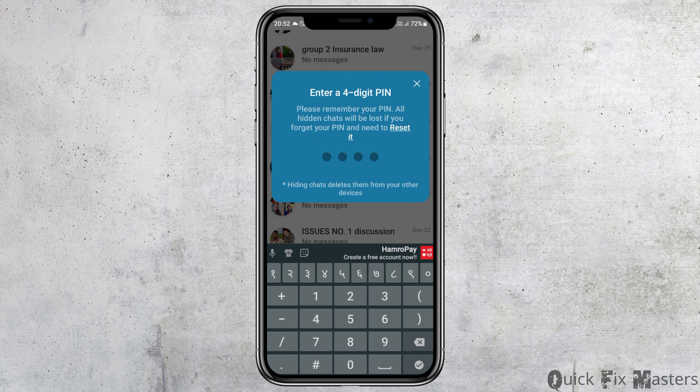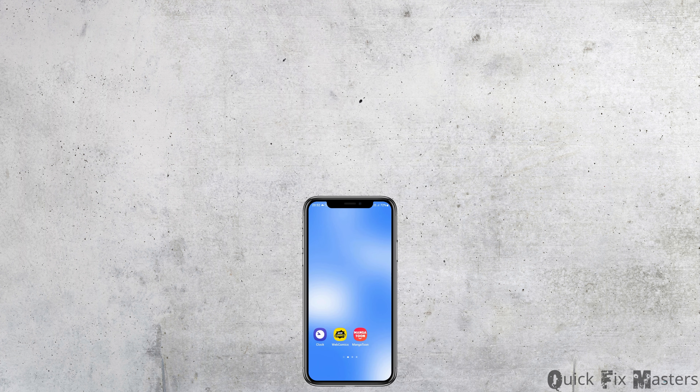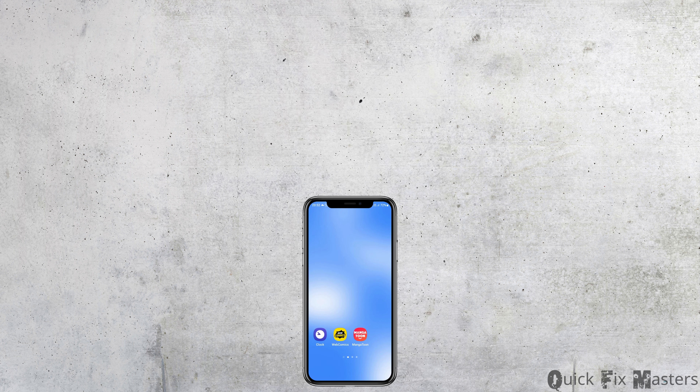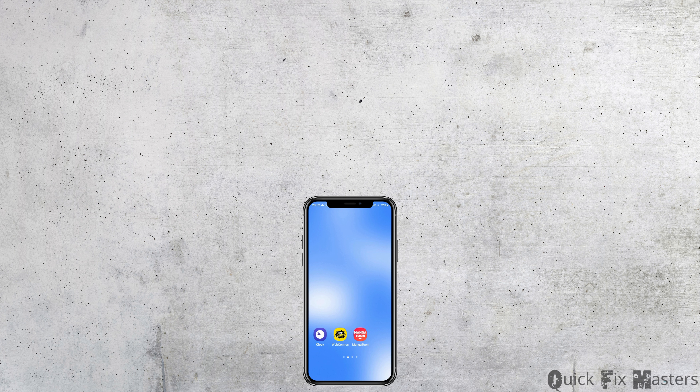After you enter the pin, your Viber chat will be hidden. This is how you can hide your Viber chat on Viber. Thank you for watching our video, and if you really like it, do not forget to subscribe to our channel.